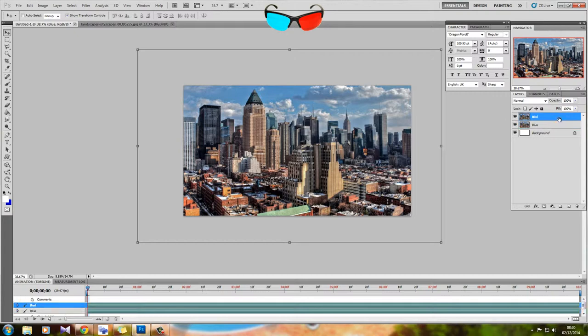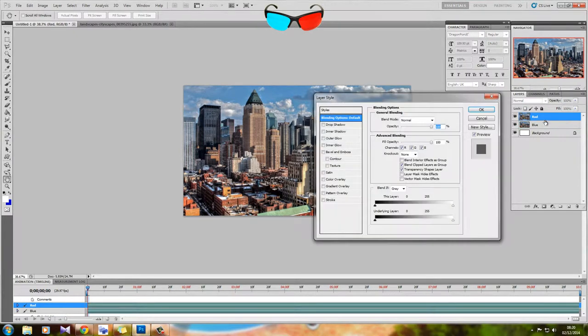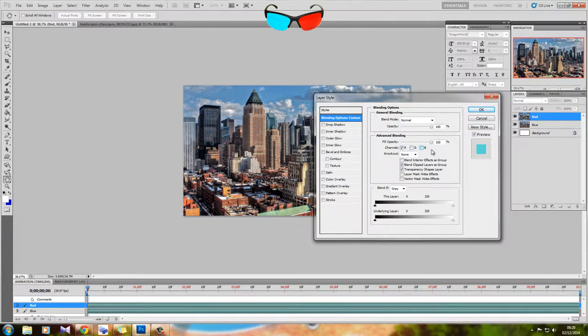And for the top layer, or the red layer, we're going to do exactly the same thing, only uncheck green and blue.